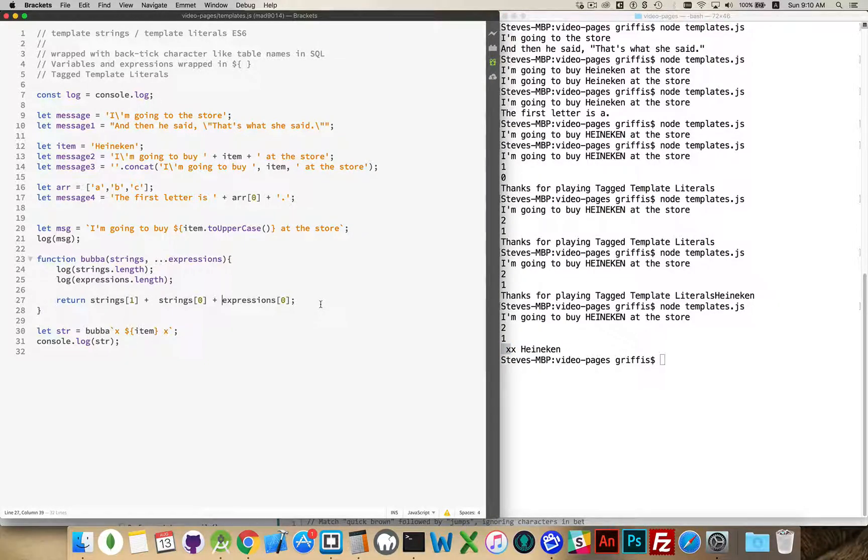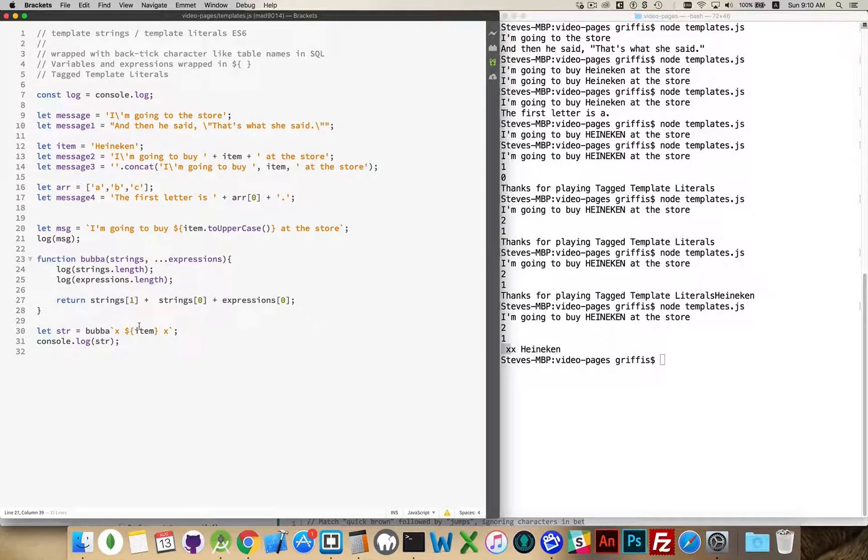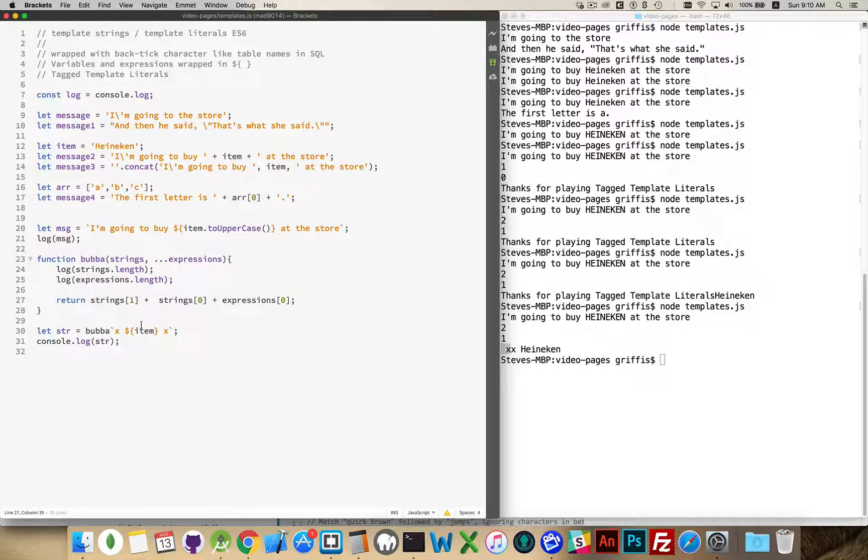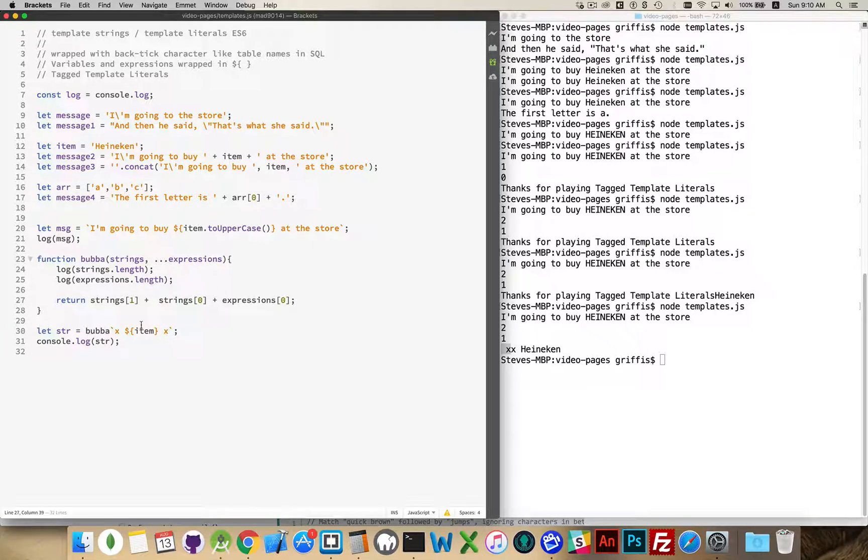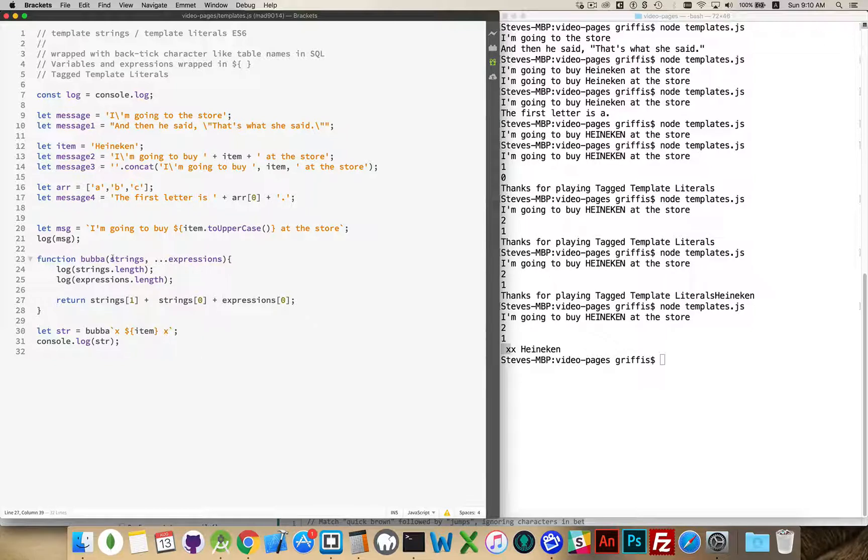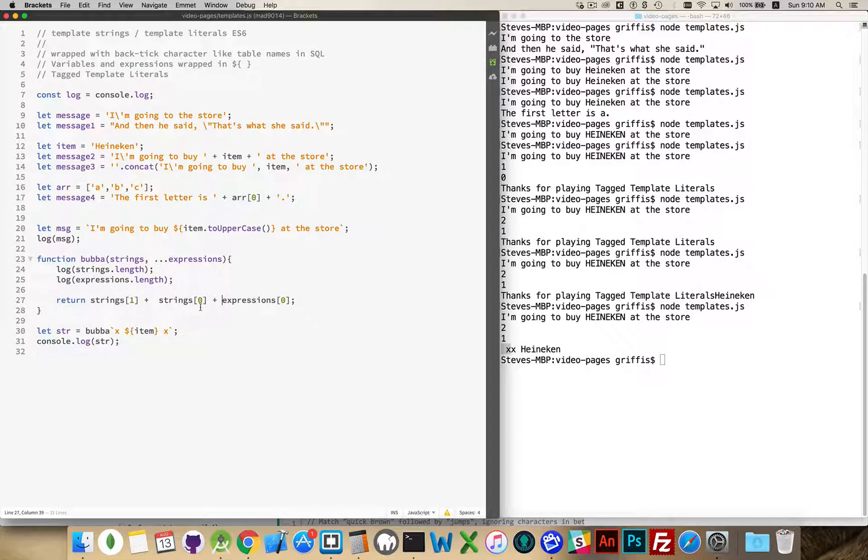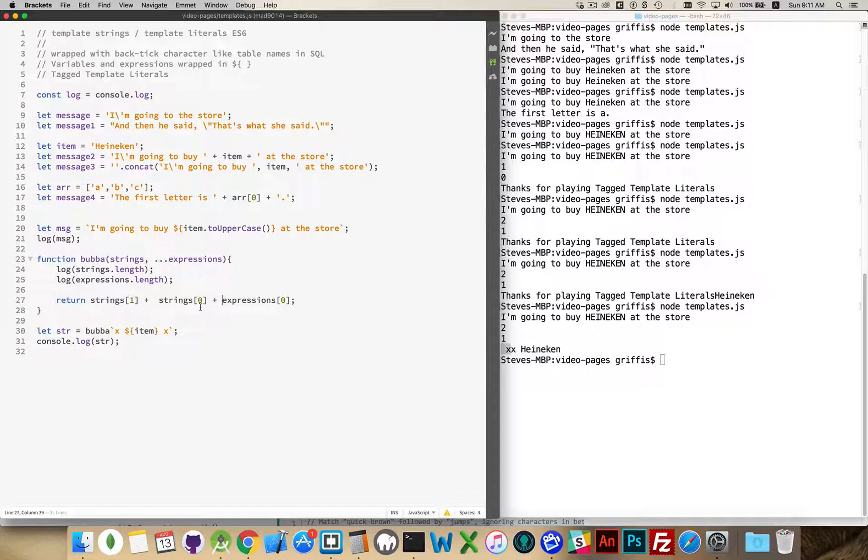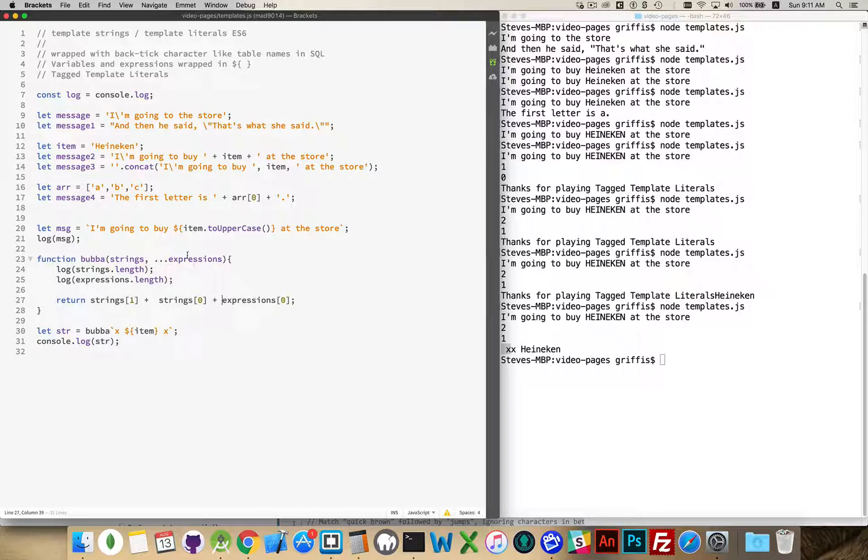Alright. So that's template strings. That's tag template literals, which is a very specific use if you need to rearrange the order of the strings and the expressions that you're evaluating. In my mind, multilingual operations is probably the most common place where you're going to use something like this.